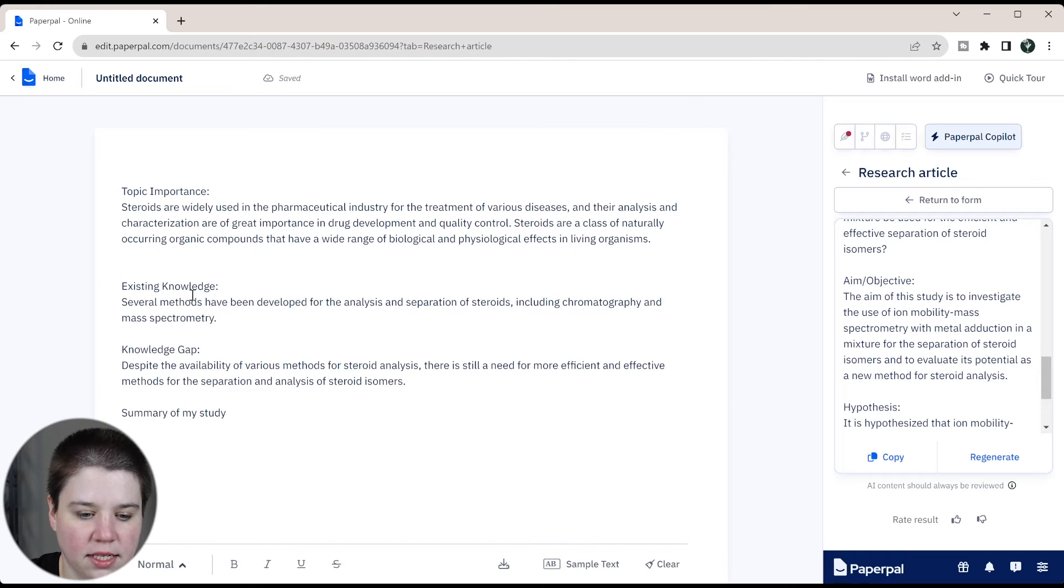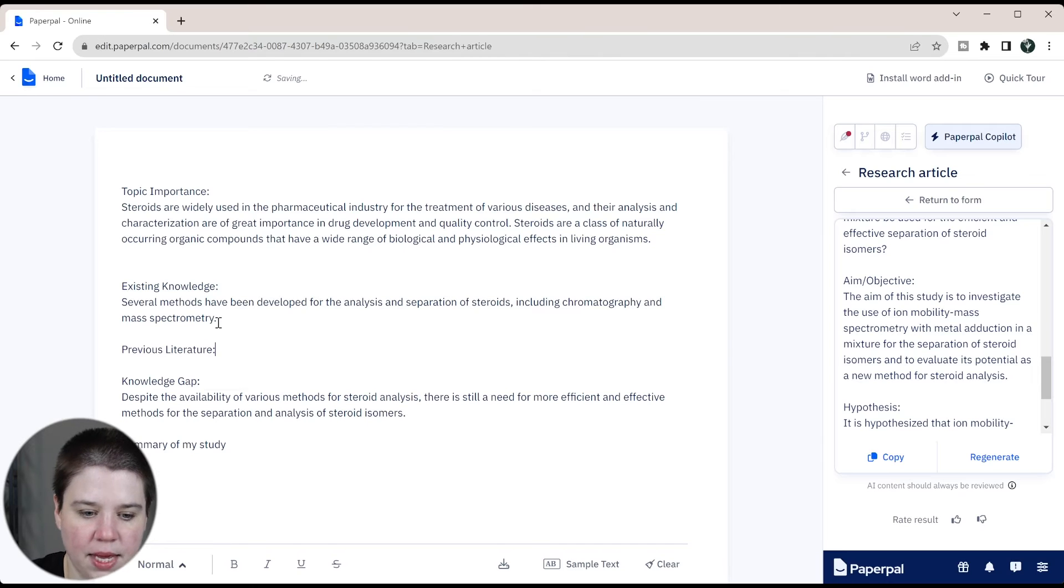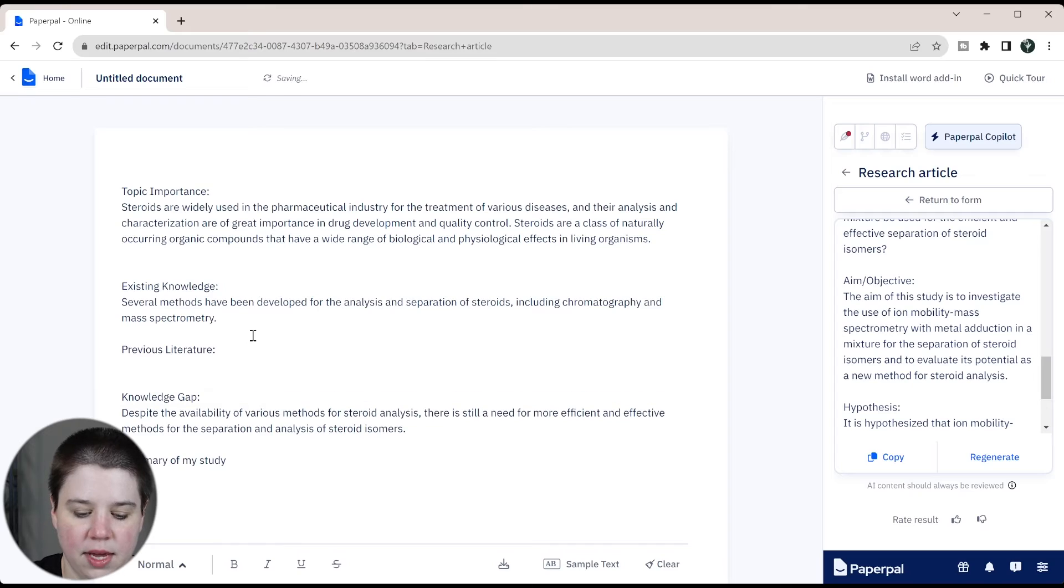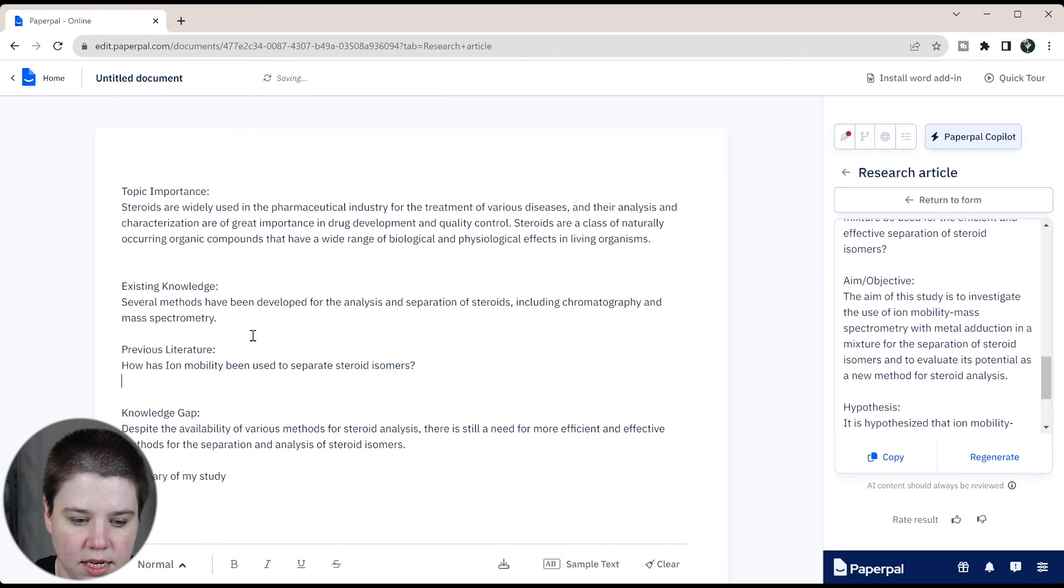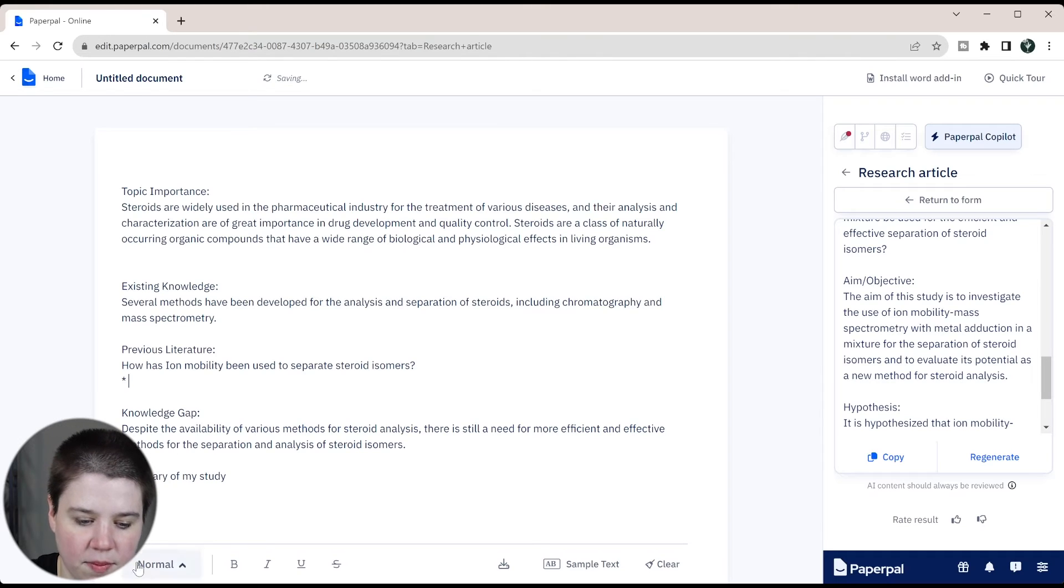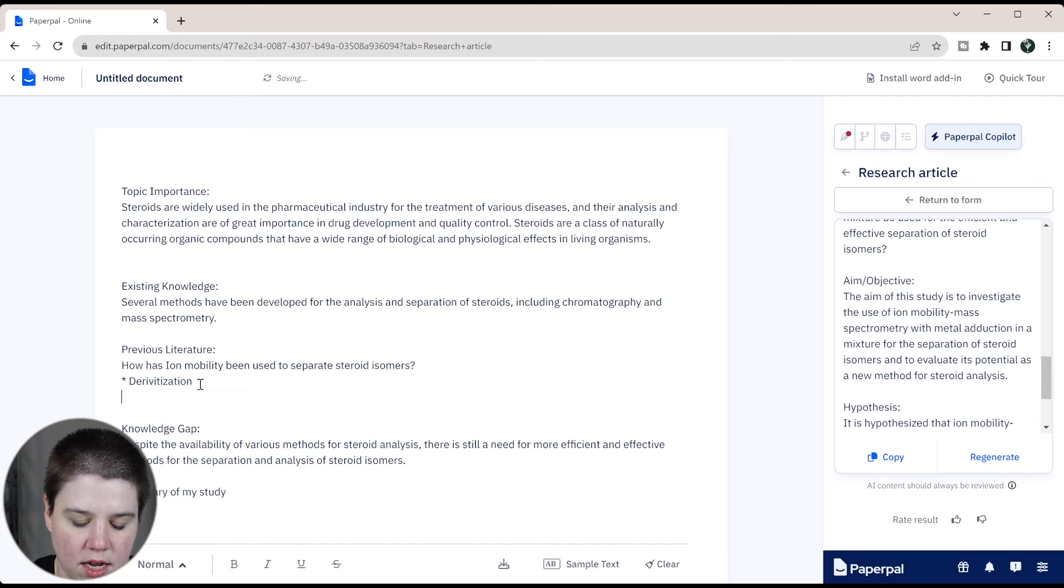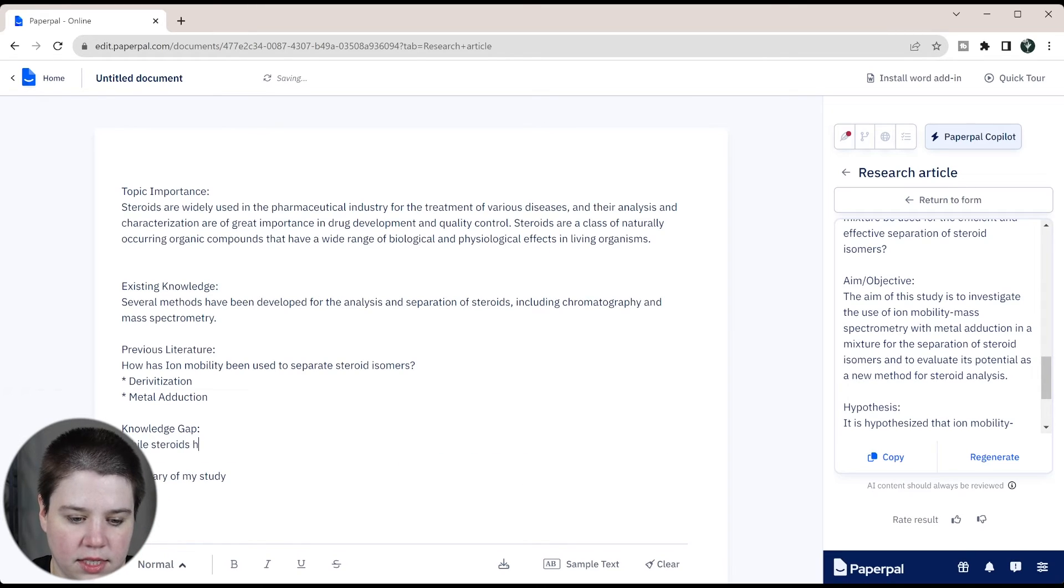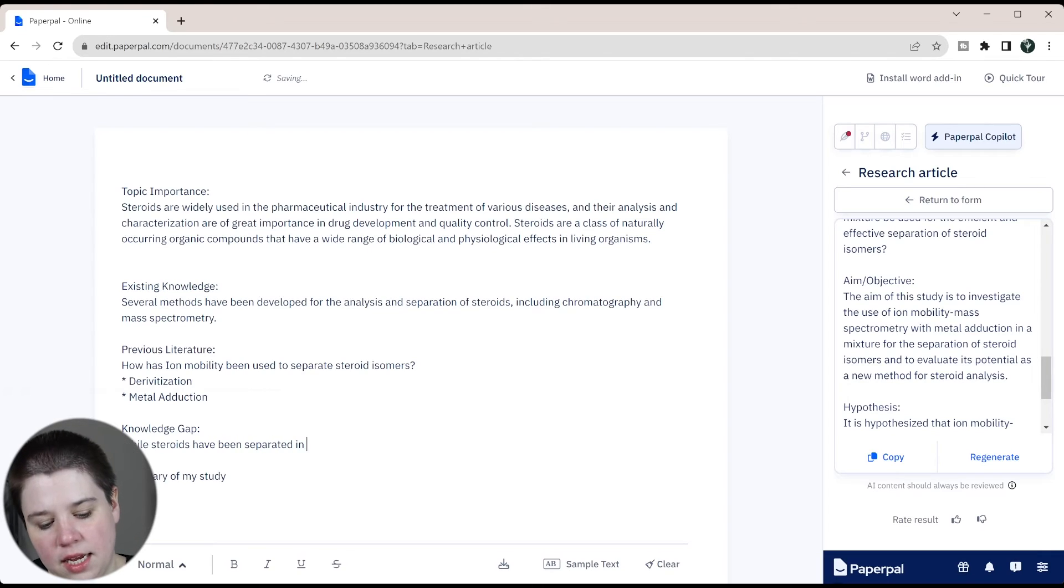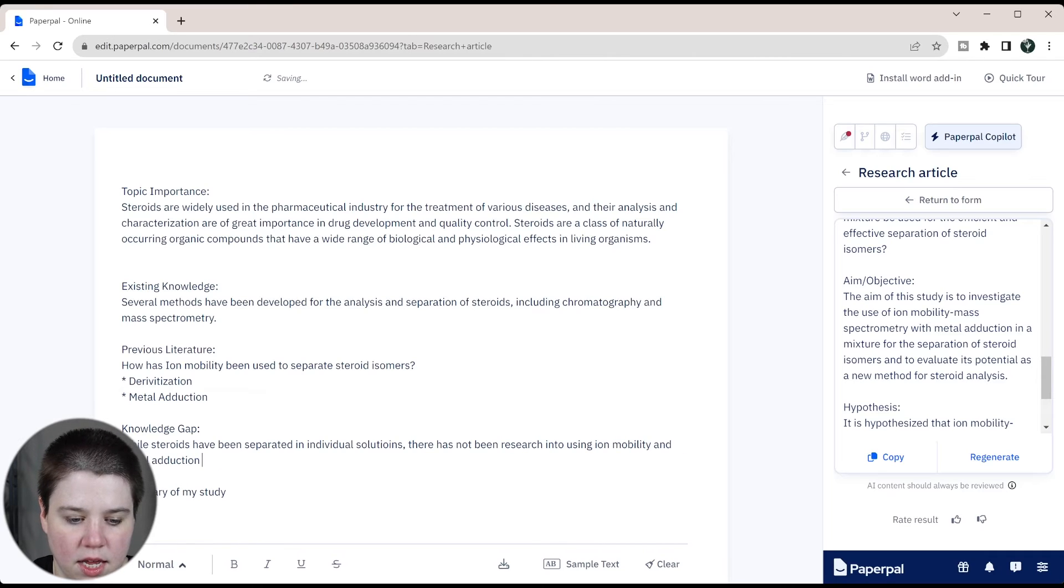I can remove my background and delete that space. And then here's my existing knowledge and here's my knowledge gap. Now what I would add in here is previous literature, because I think that's going to make it really nice to go into my knowledge gap. So this is going to be how has ion mobility been used to separate steroid isomers. This is going to be derivatization, and then we're going to do metal adduction. My knowledge gap is while steroids have been separated in individual solutions, there has not been research into using ion mobility and metal adduction for separating isomers in a mixture.